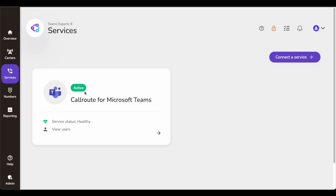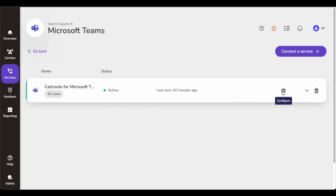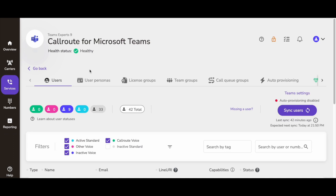I have Microsoft Teams configured. If I click here and go to the configuration, at the top it's showing the Teams health status is healthy, the connection is healthy, the Teams tenant is healthy. There are a number of features to look at — these are the use cases that you have in CallRoute that can be automated within Microsoft Teams. First, you see Users. When you sync your Microsoft Teams tenant with CallRoute, all your users sync here.